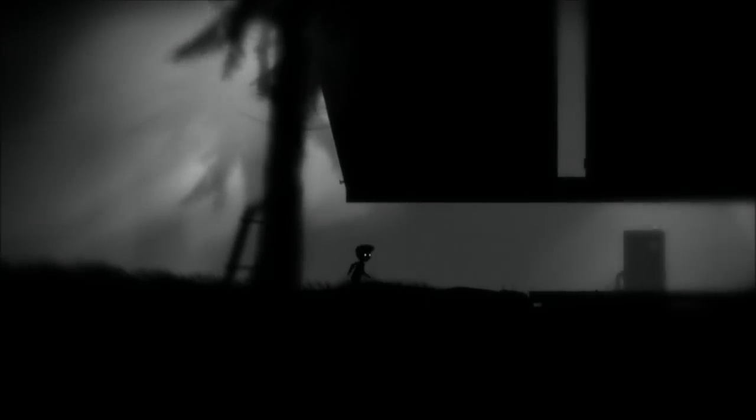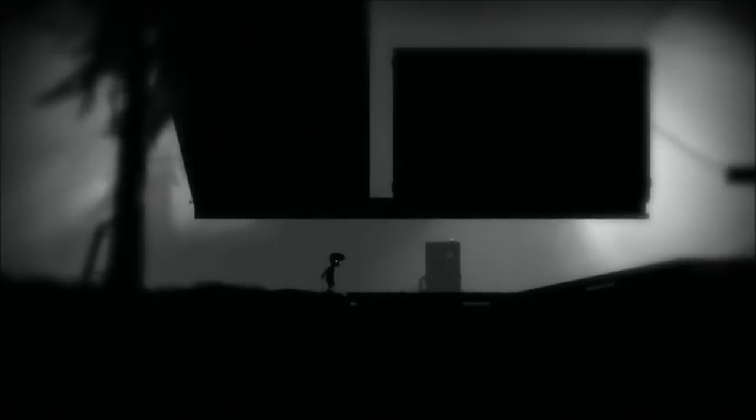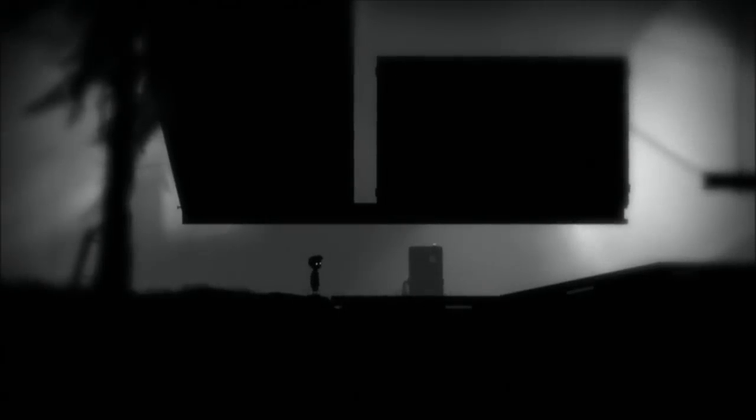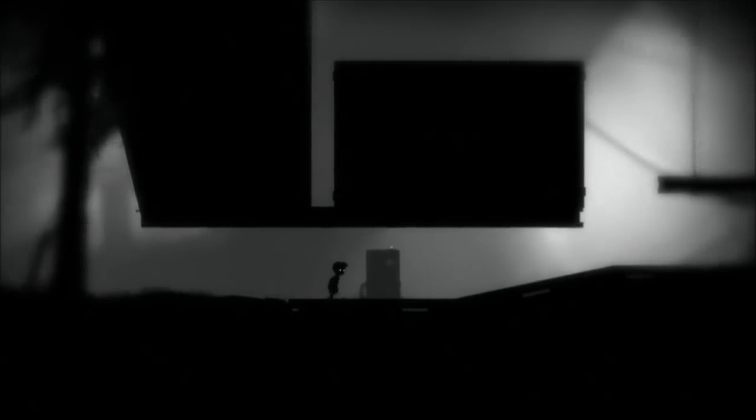Welcome back, my loyal, wonderful, dedicated, fantastic, loving viewers. We're playing Limbo.